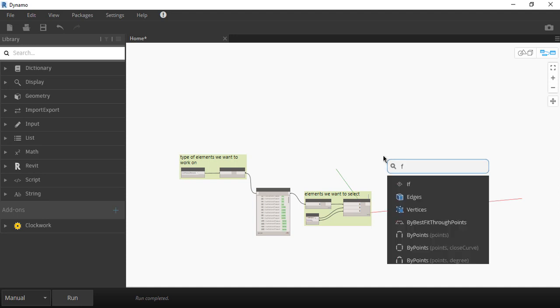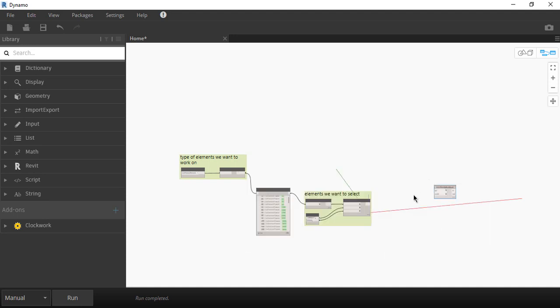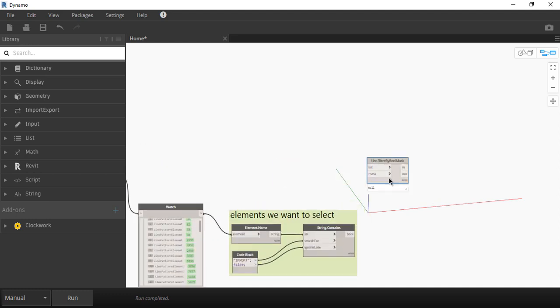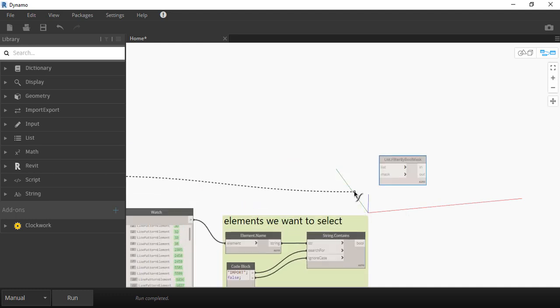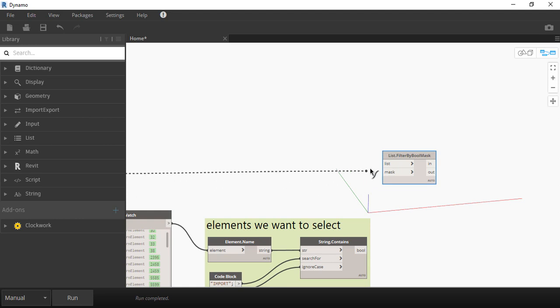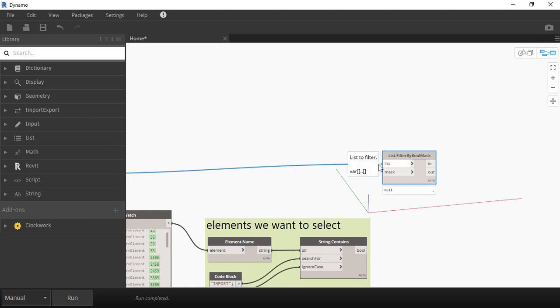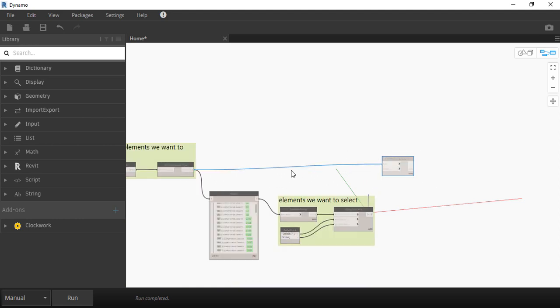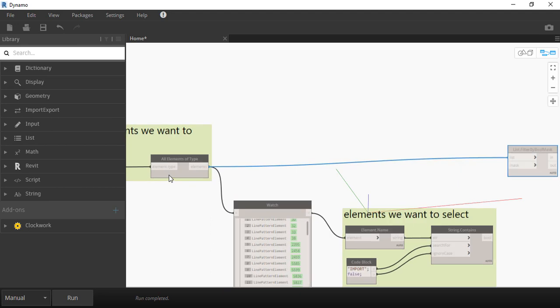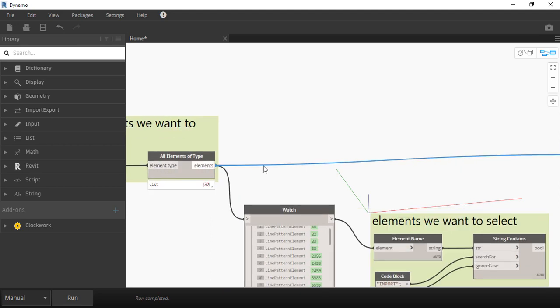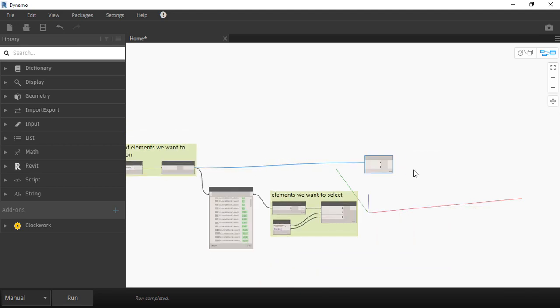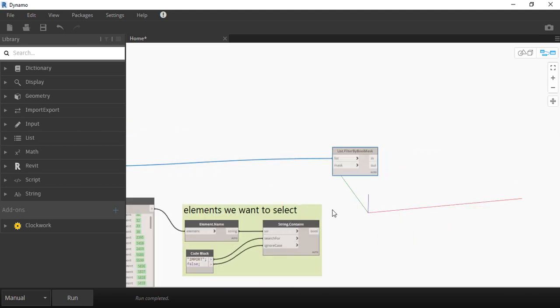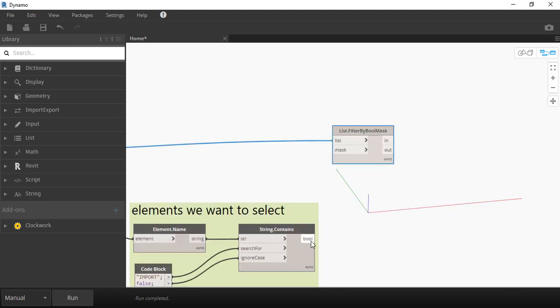Now for step three right-click and type filter by bool mask. List is the list of all elements of the type we want to select so we're going to our second node and connecting it to this node, so we're going to connect the string contains bool to this second input.